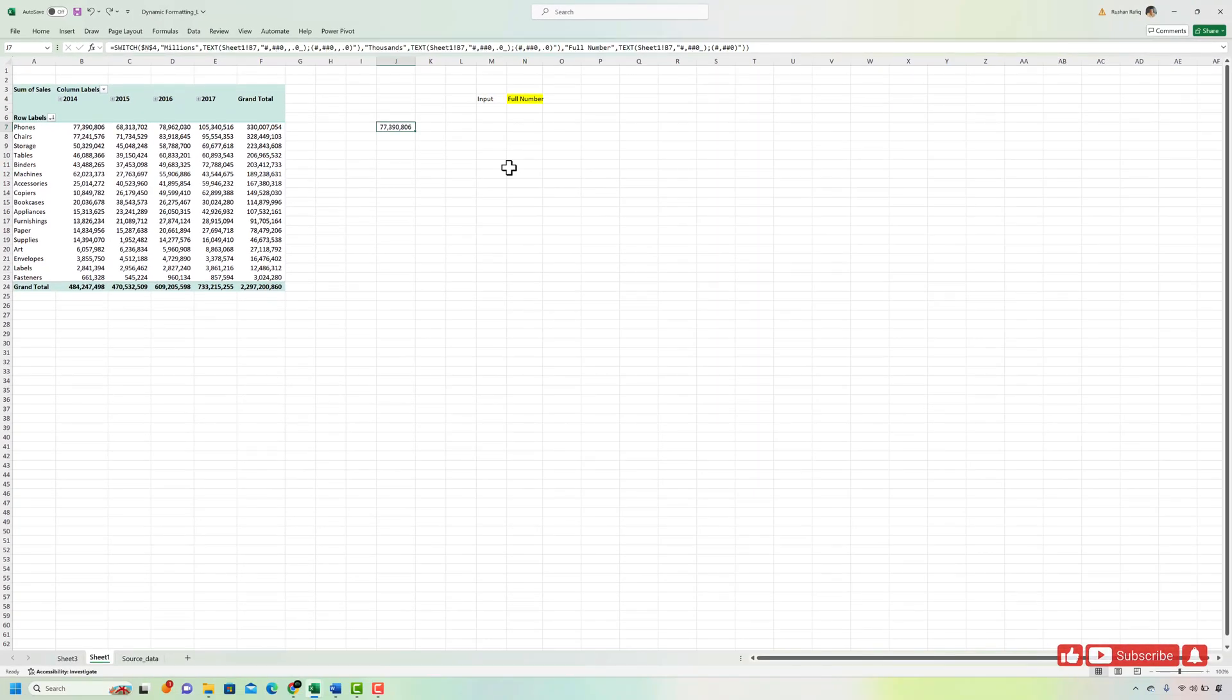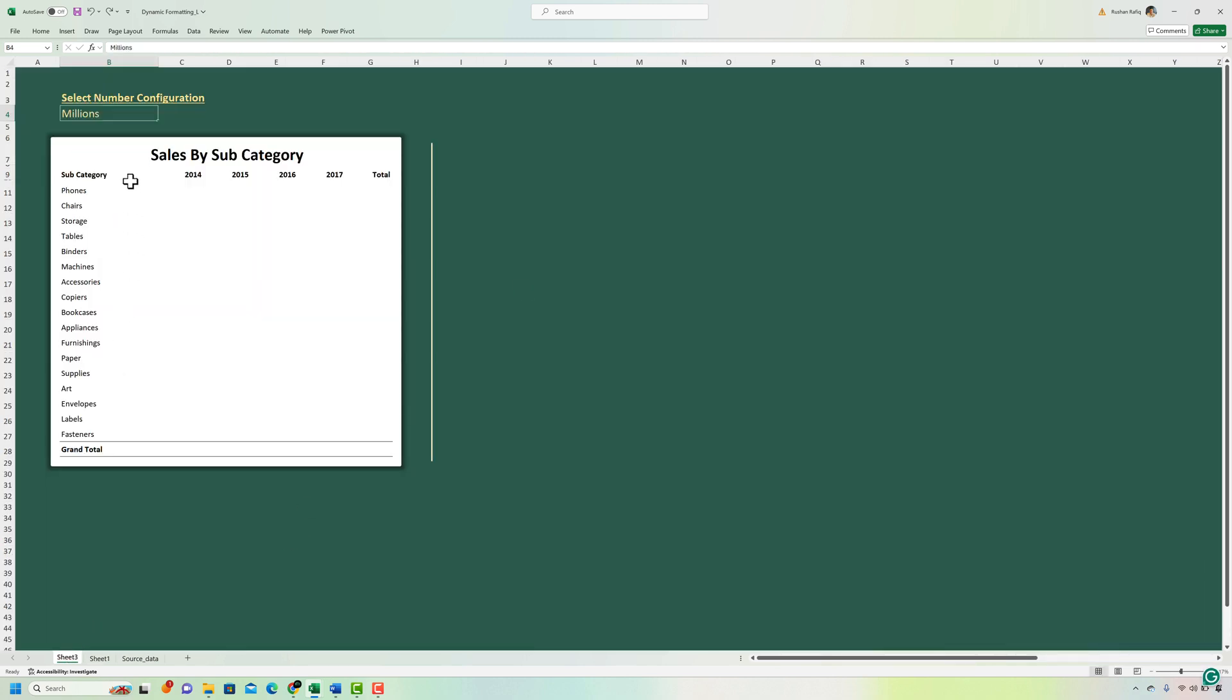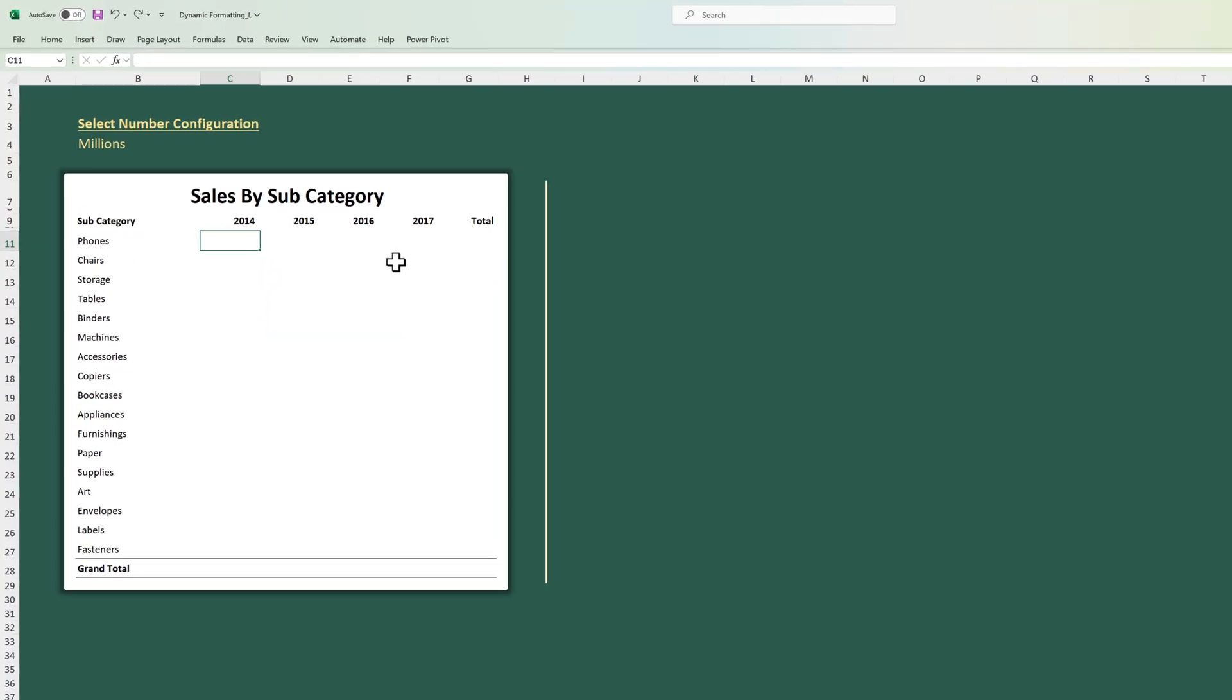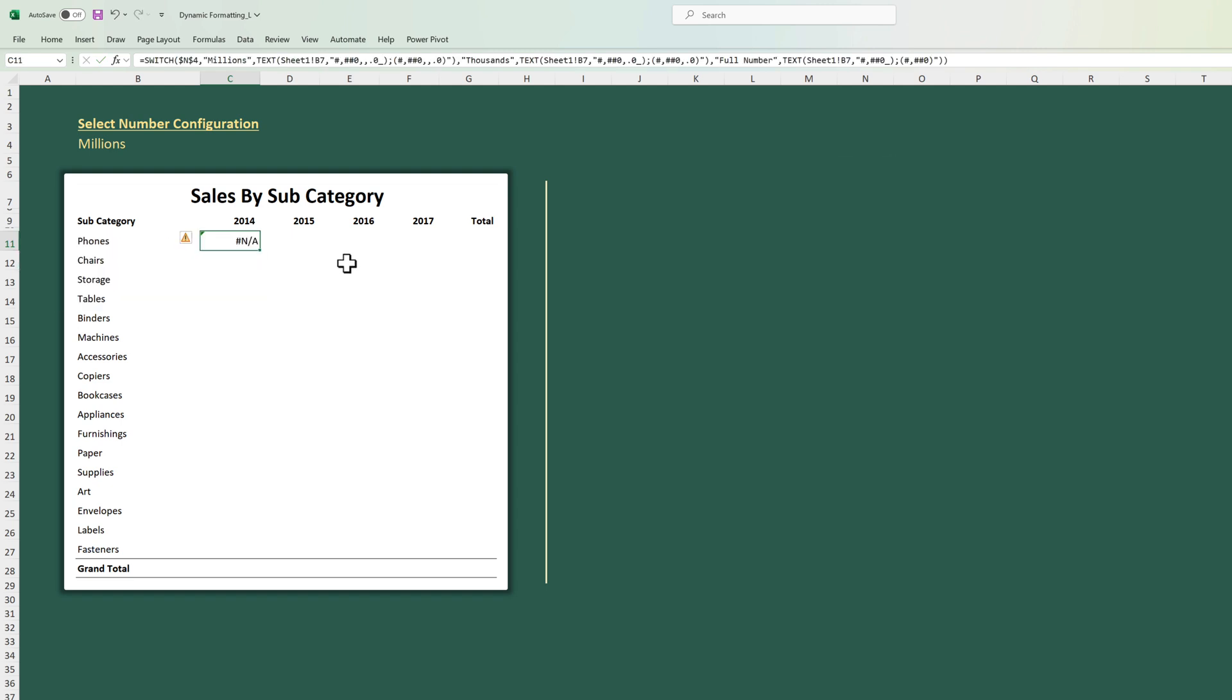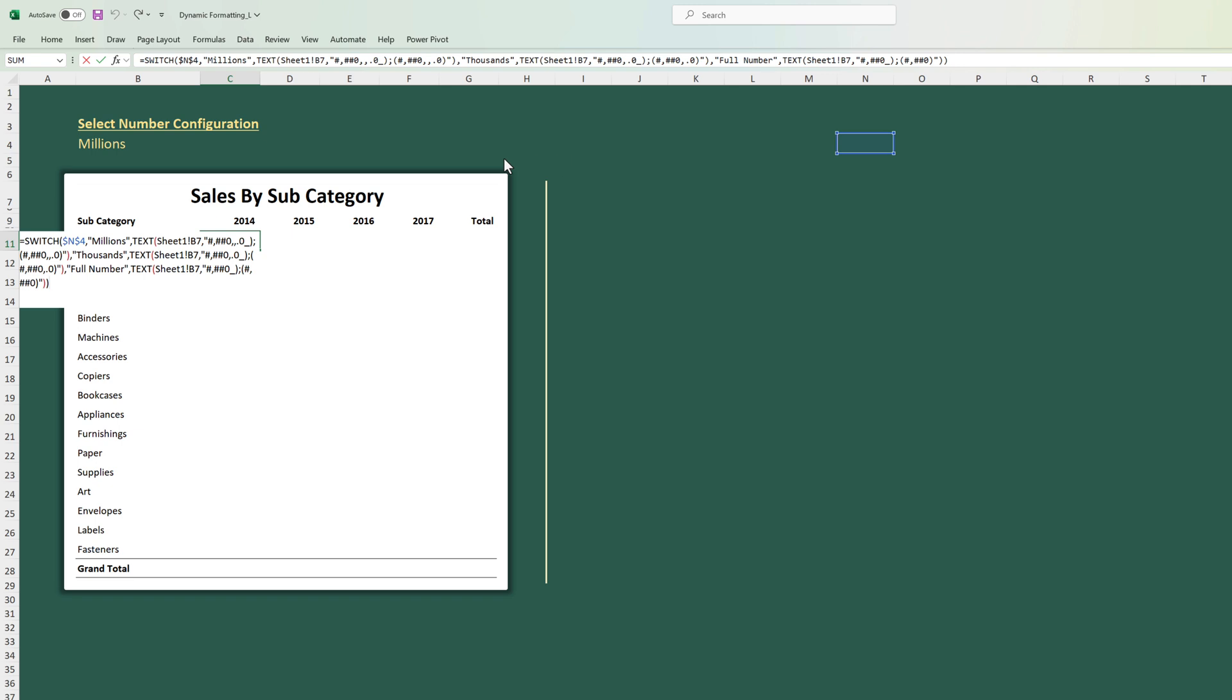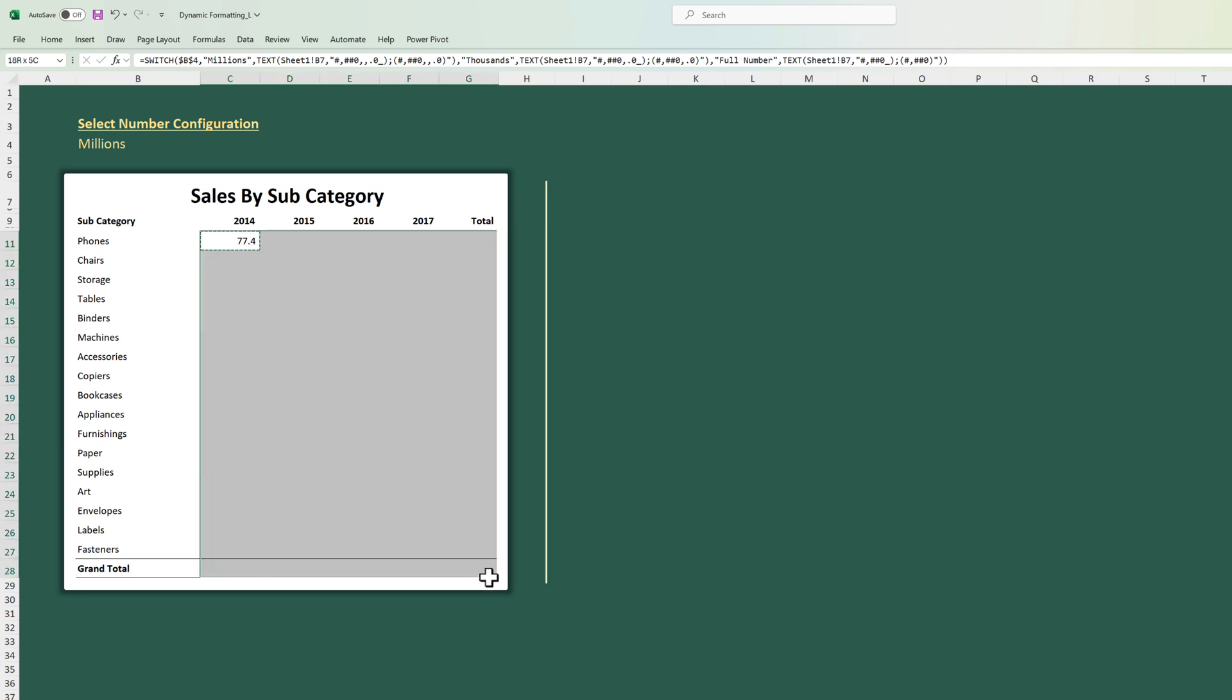Now let's try and apply the same technique on the face of the dashboard. I'm going to copy this entire formula. Go to my dashboard sheet which is sheet 3 in this case and copy this formula in the first cell. Just instead of taking N4 I'm now going to take B2 that is where my input cell lies. Perfect. And then I'm going to copy this formula on the entire table.